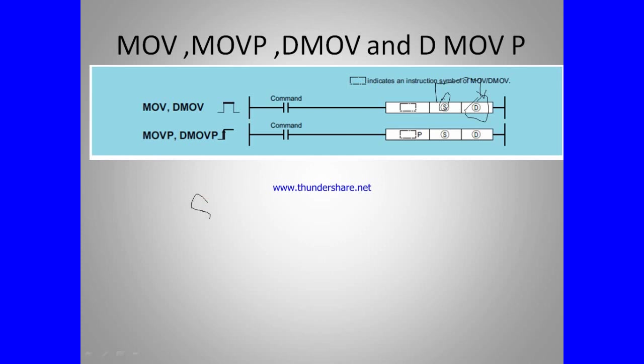If any data is available in source, when the command will come, then the value moves to the destination. Let's come into the software and I will give you an example of what is its application and how to use it in the software.